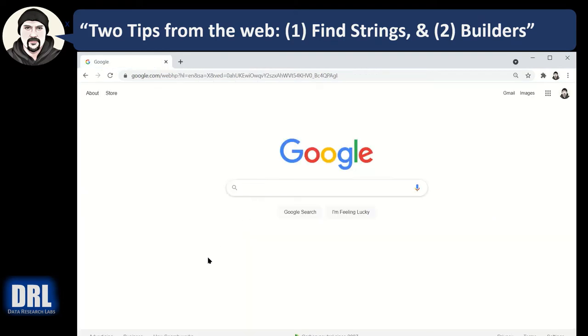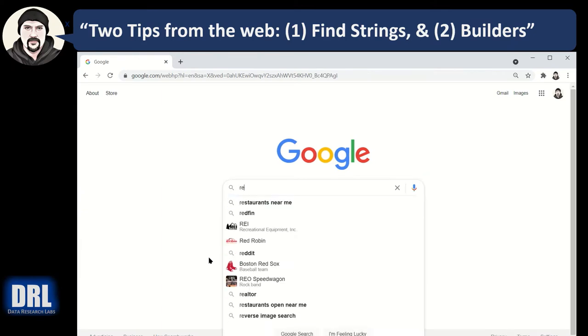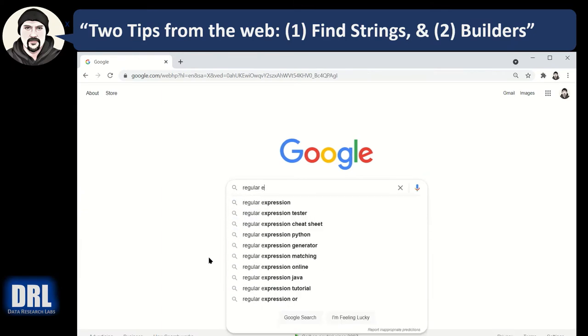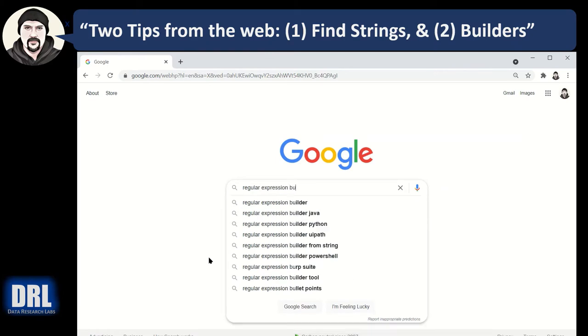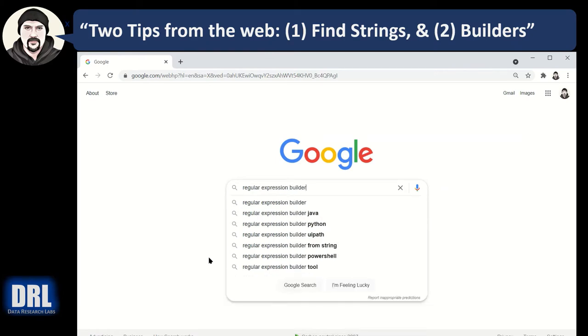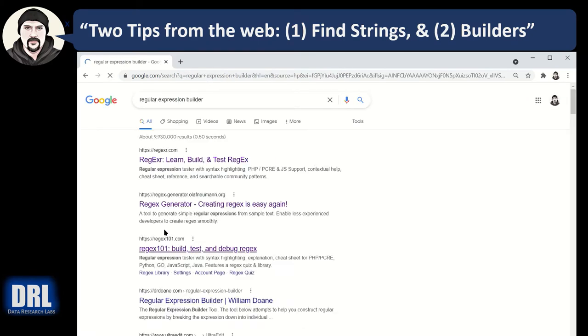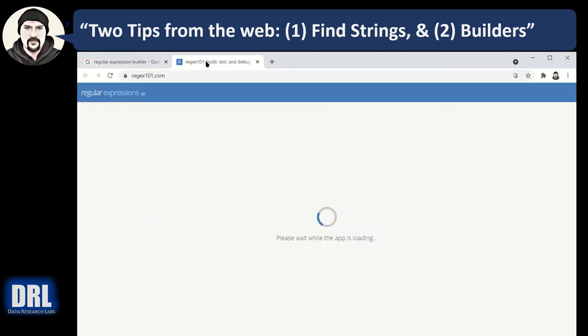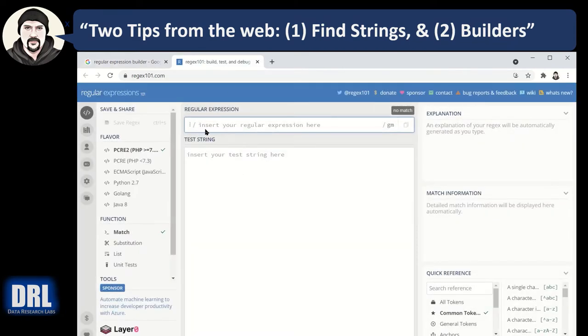Tip number two is to find a builder or a tester. So again, regular expression and we're going to look up builder. Tester, builder, whatever. I'm going to do builder. My favorite is the third one here.